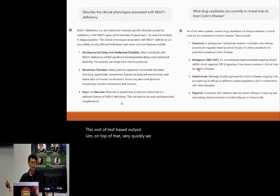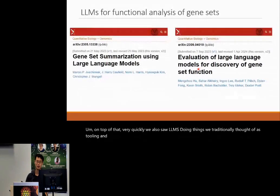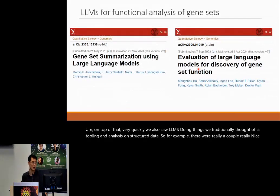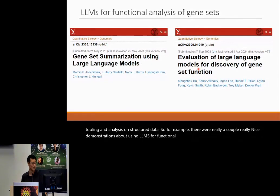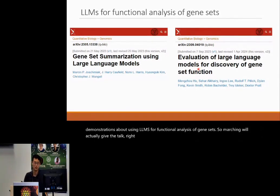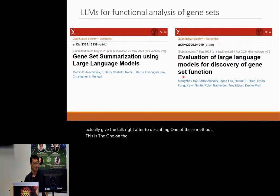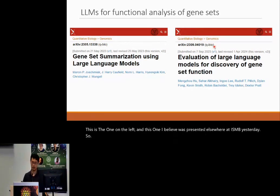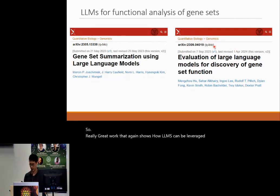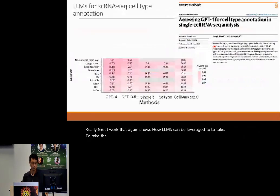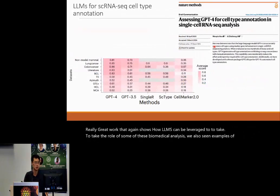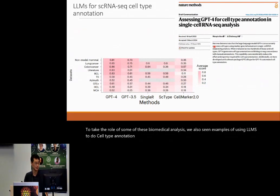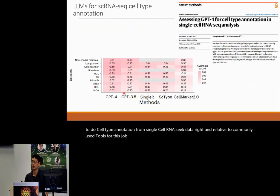Very quickly, we also saw LLMs doing things we traditionally thought of as tooling and analyses on structured data. There were nice demonstrations of using LLMs for functional analysis of gene sets — Marcin will actually give the talk right after describing one of these methods. We've also seen examples of using LLMs to do cell type annotation from single-cell RNA-seq data, and relative to commonly used tools for this job, these large language models actually do pretty well.